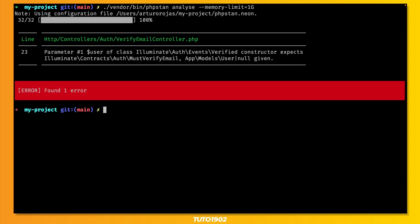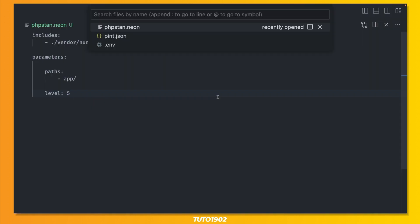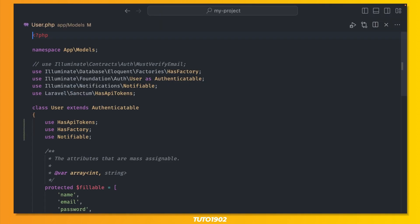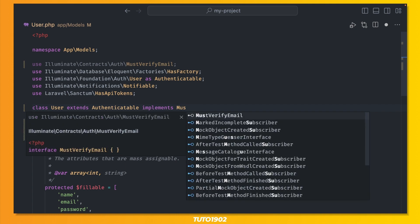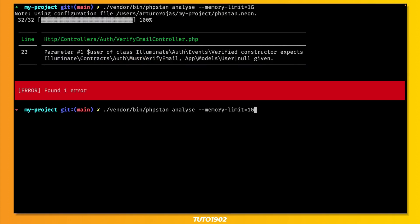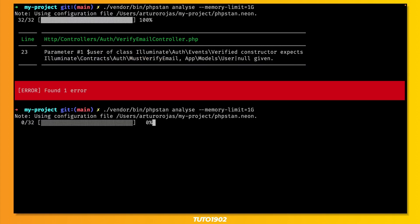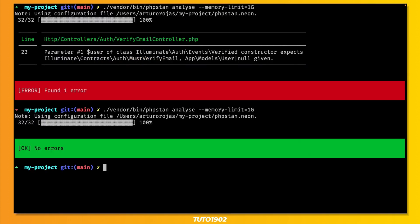If you install Breeze, you may see this error. This is because Laravel scaffolded email verification, but the user model is not ready yet. To fix this, open the user model and implement the must verify email contract. Then run the command again and you have no errors. Perfect.